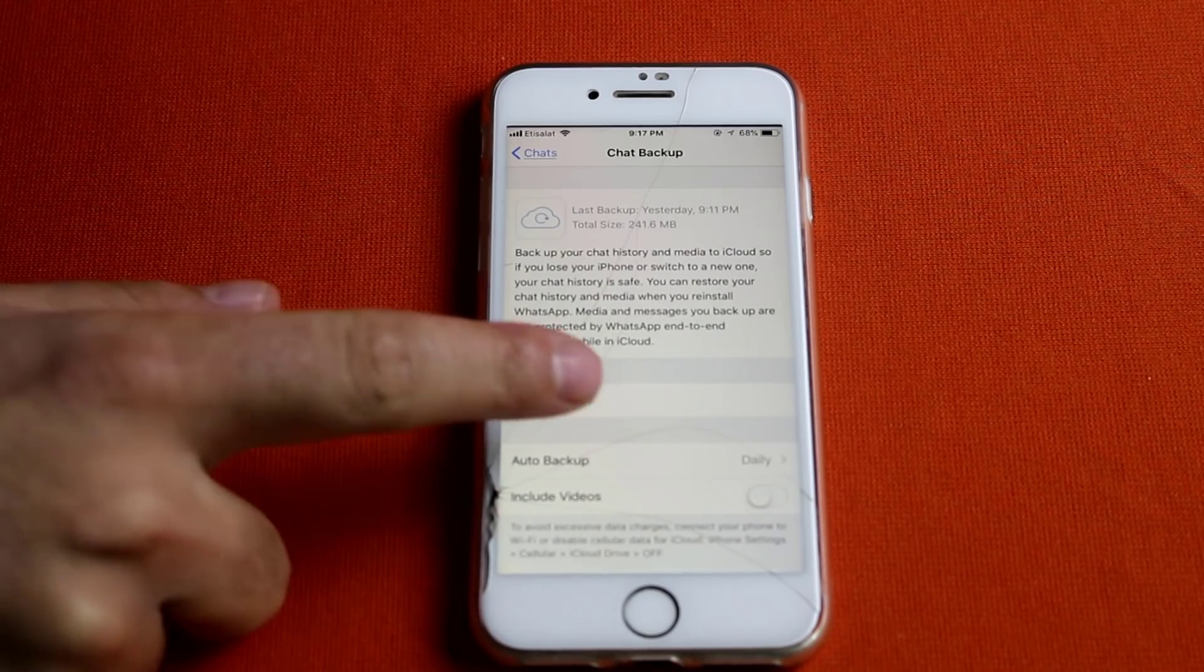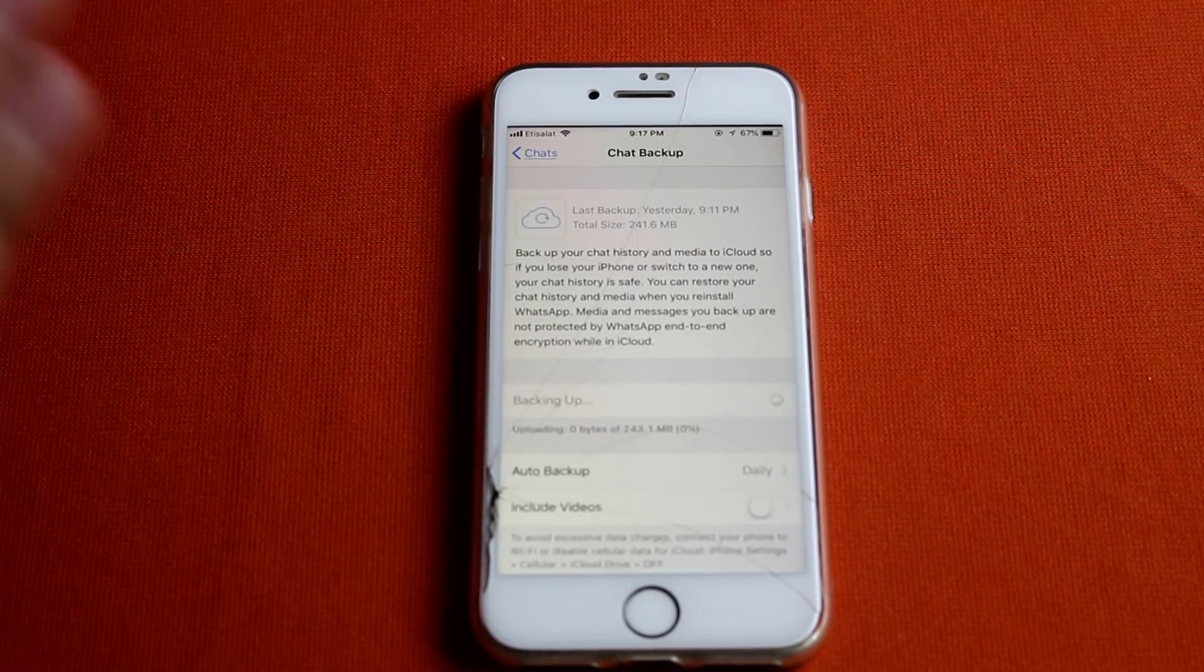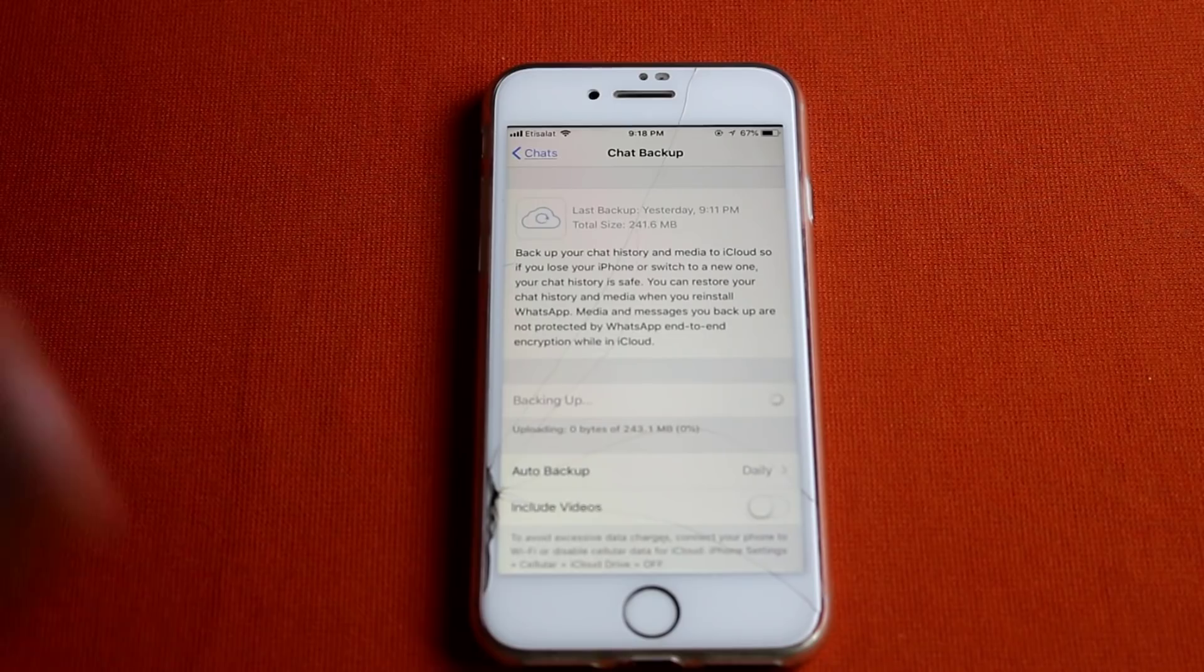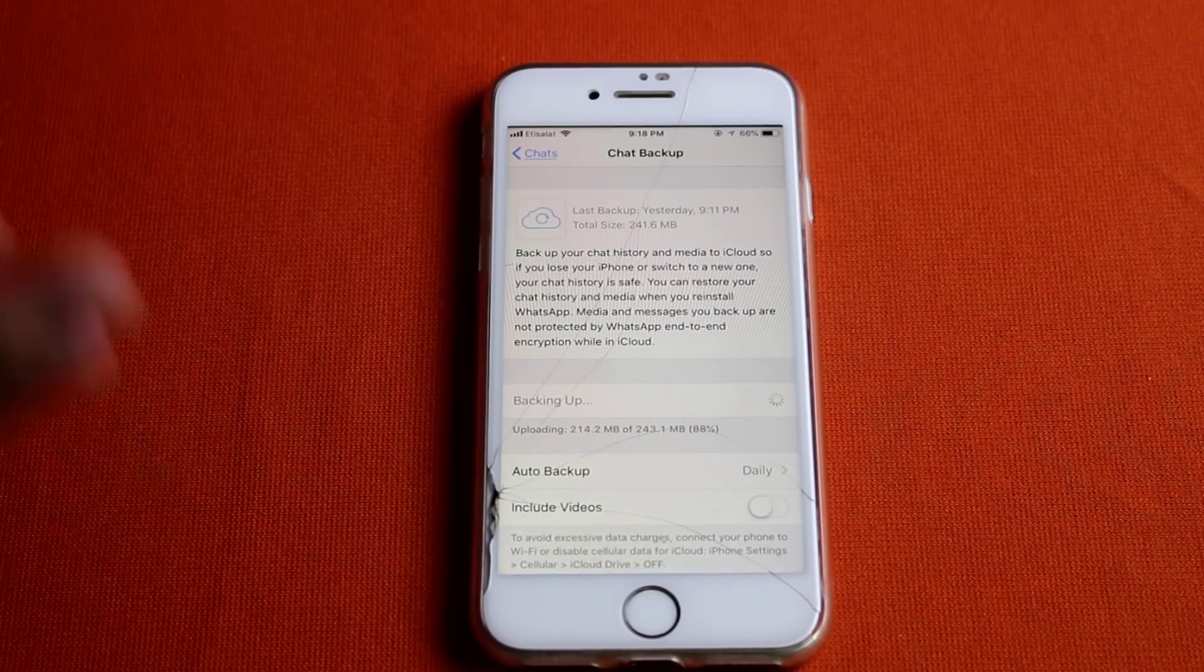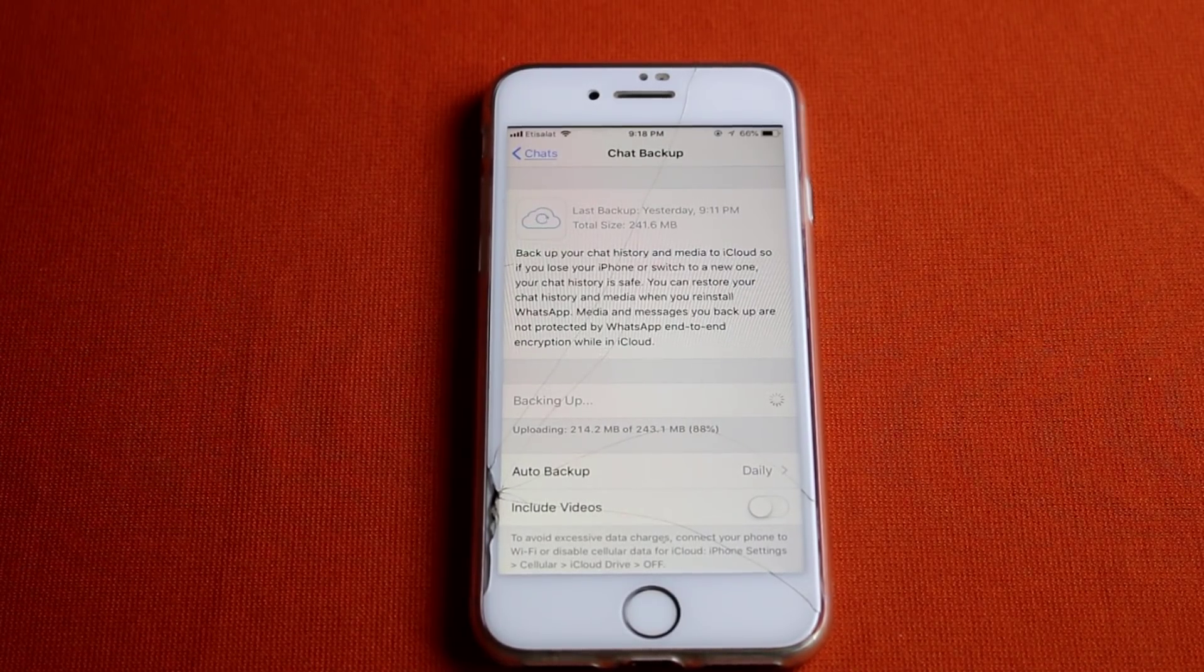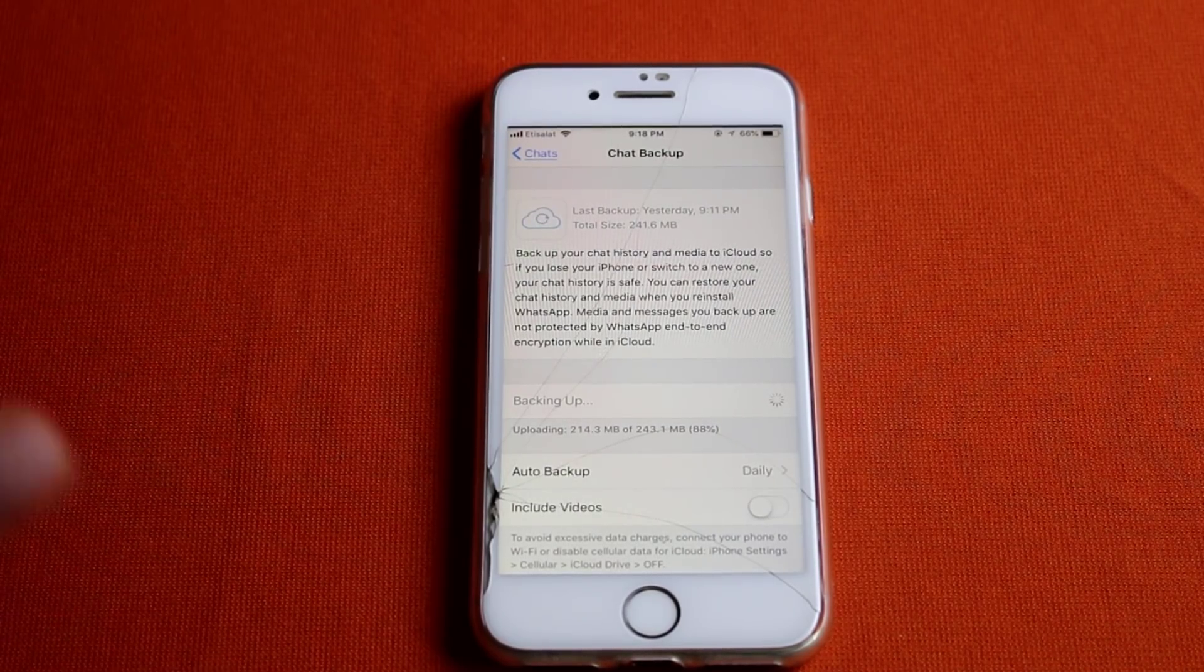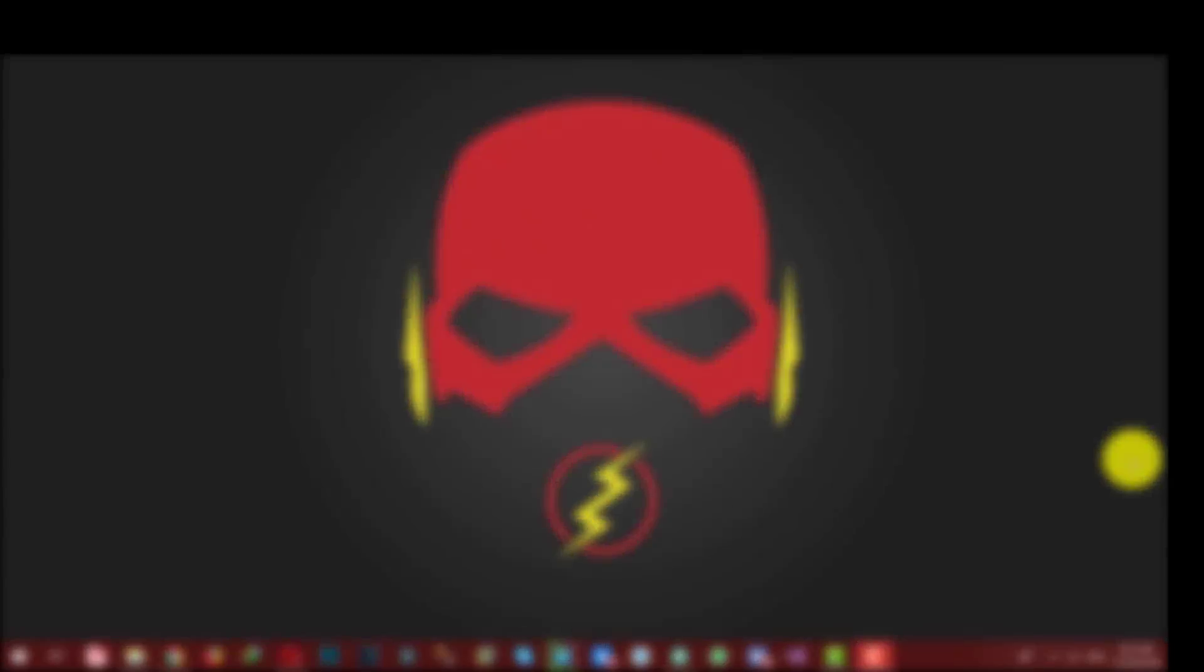After that, click on Backup now. All your WhatsApp messages will be backed up to your iCloud account. But the problem with this method is if you already backed up your photos or videos to your iCloud account, then you probably won't have free space on your iCloud account.